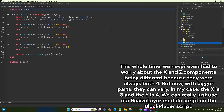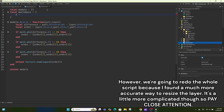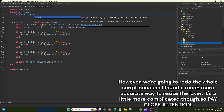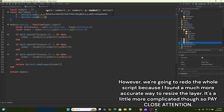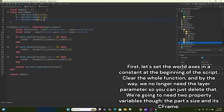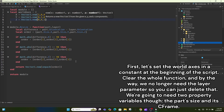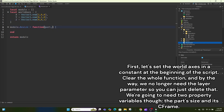In my case the x is 8 and the z is 4. We can use our resize layer module script on the block placer script, however we're going to redo the whole script because I found a much more accurate way to resize the layer. It's a little more complicated so pay close attention. First, set the world axis in a constant at the beginning of the script and clear the whole function. We no longer need the layer parameter, so you can delete that.